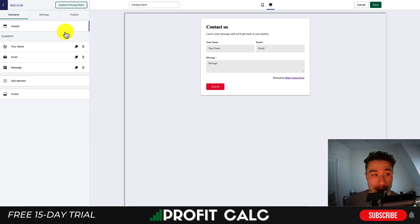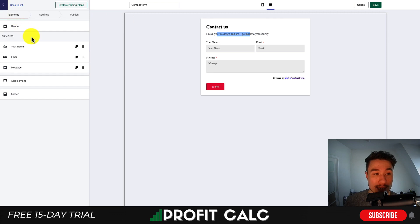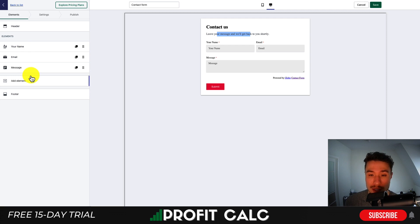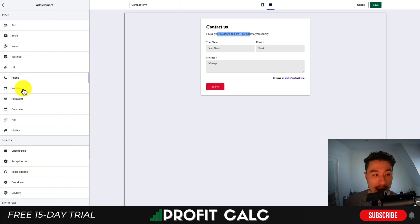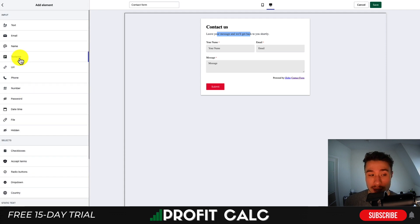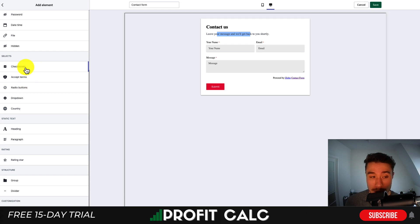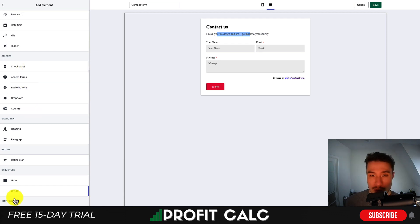From here, on your left-hand side you'll have the elements, and in the center you'll get a preview of what it's going to look like. The header section is going to be the title as well as the description. I'll leave this as the default contact us. Below that you'll have your different elements — name, email, and message fields are there by default. If you hit add elements, you can see quite a few different elements you can add, from text areas to phone numbers, passwords, date and time, different file uploads, checkboxes, accepting terms, headings, paragraphs, star ratings, as well as structuring through dividers and grouping elements together.